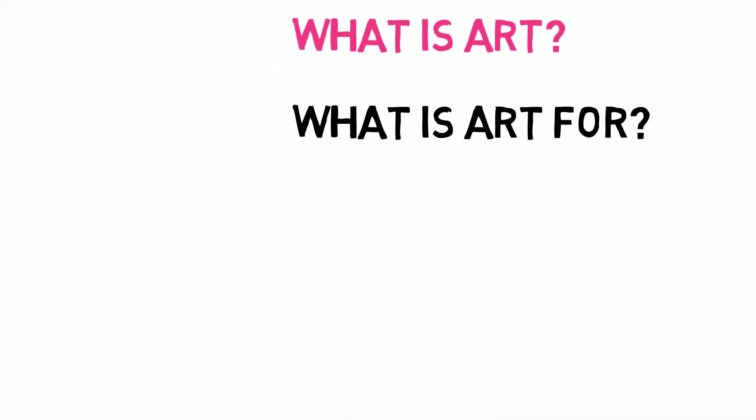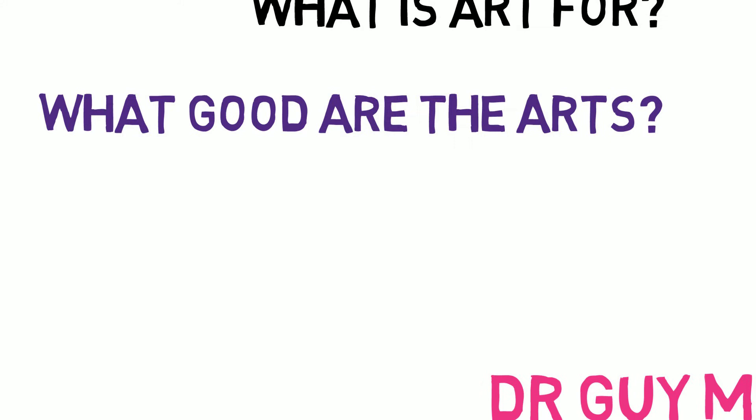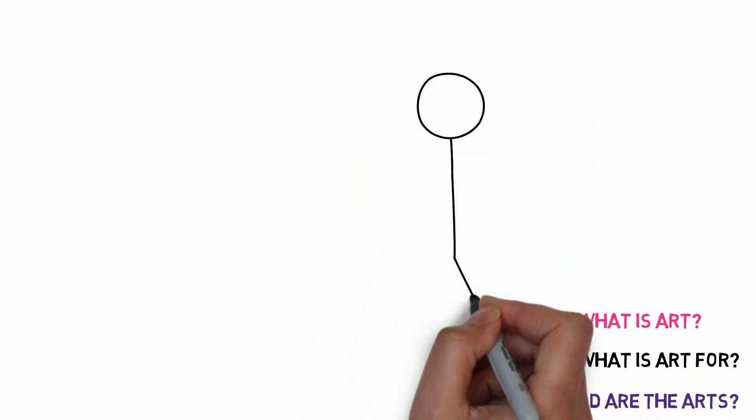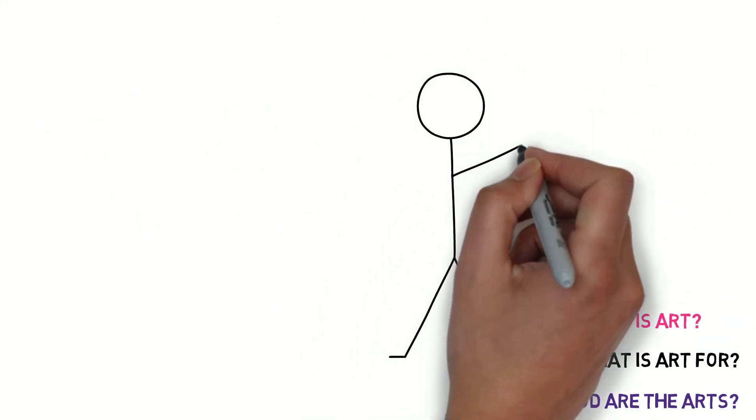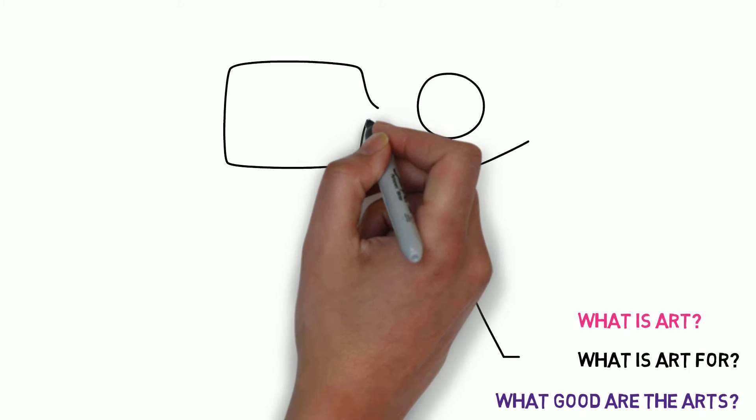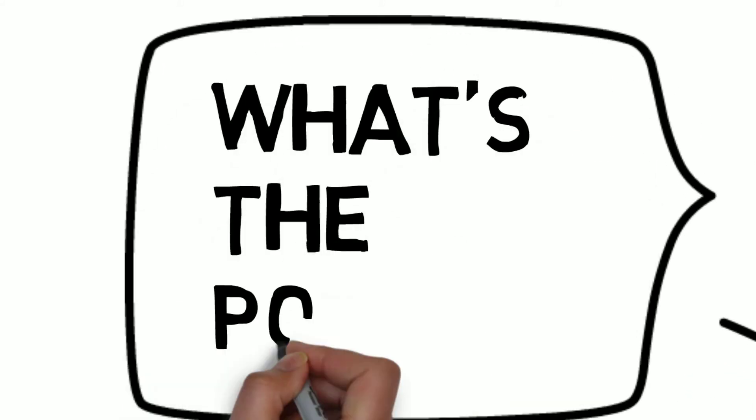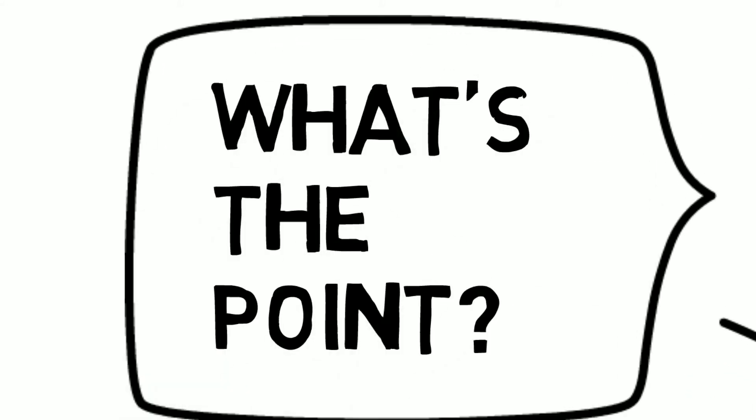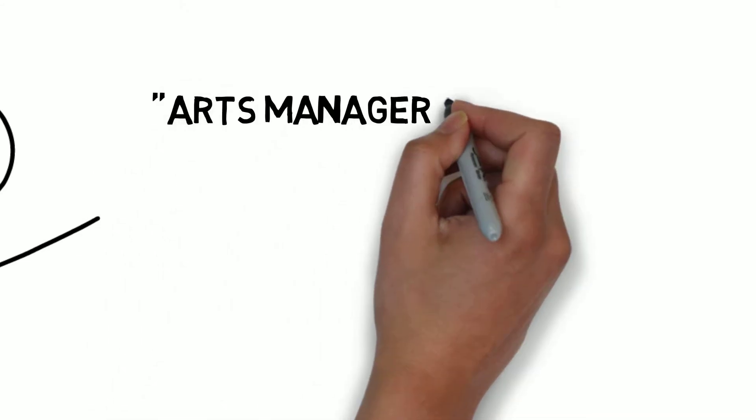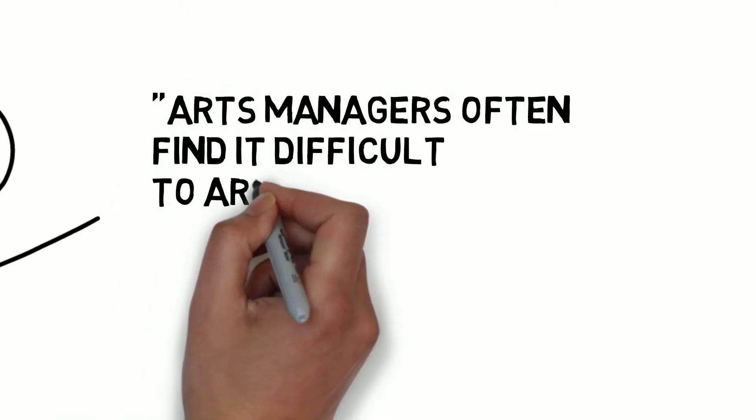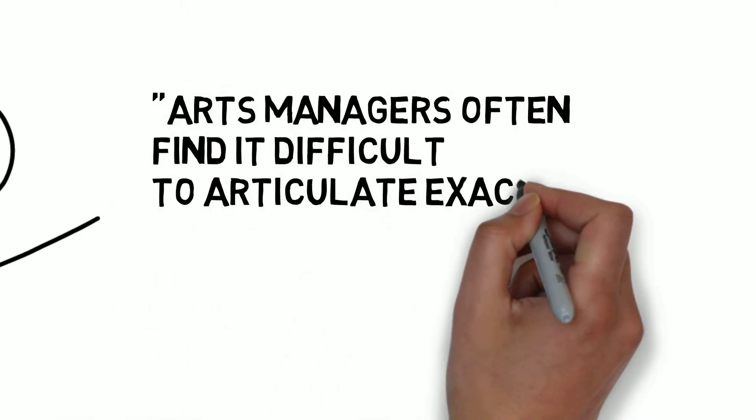As the attempt to answer these questions in Chapter 3 demonstrated, these are fiendishly difficult questions to answer, and this is why, as Radbourne et al. found, arts managers often find it difficult to articulate exactly what audiences get out of the experiences they help to create.